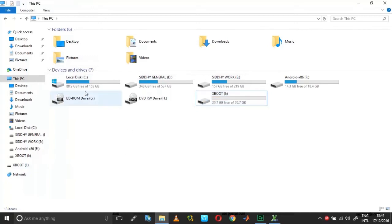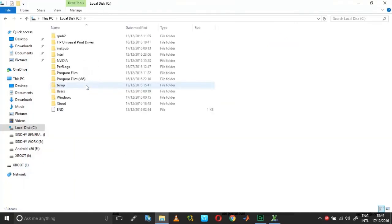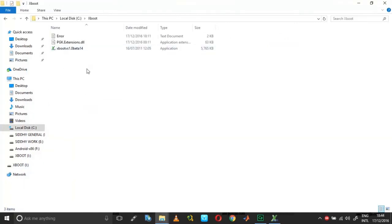So basically the fix is nothing but placing the DLL in the same folder as your XBoot application.